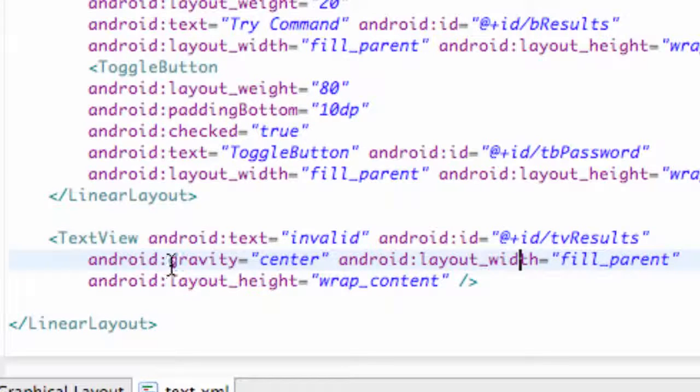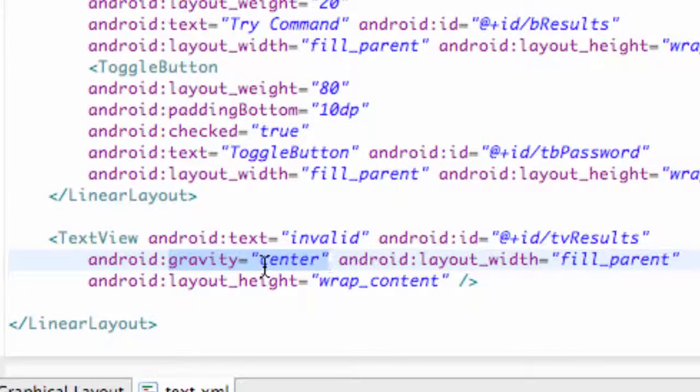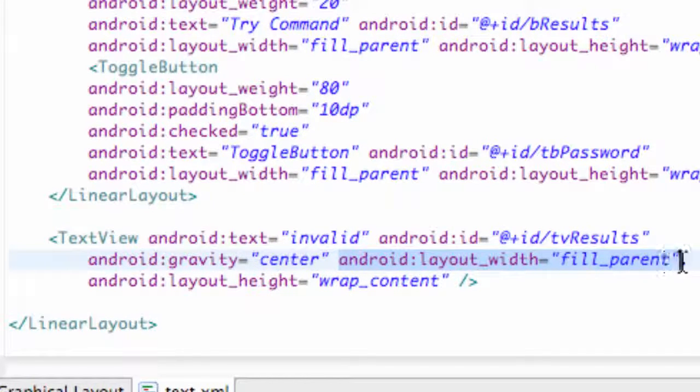But again, the gravity we set center in XML, so it's in the center of the screen. But also for what we're going to do in this tutorial, this is the most important part: you'll need the layout width as fill parent.